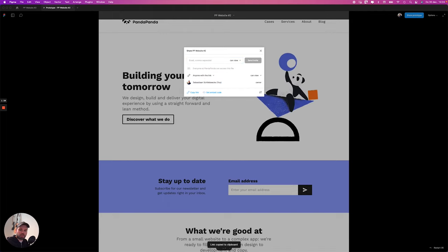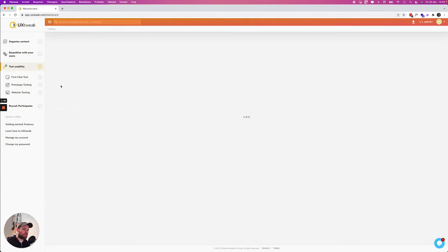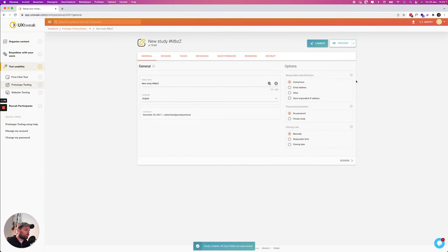Copy the link and then we go back to UX Tweak. On the left we're gonna click on prototype testing. We're gonna import a new prototype and then over here you can set everything up.